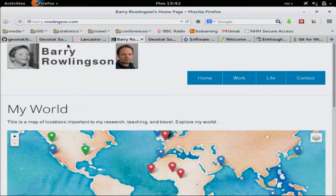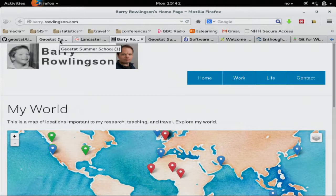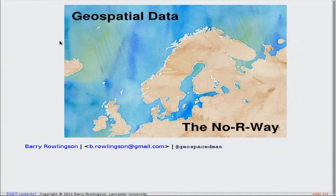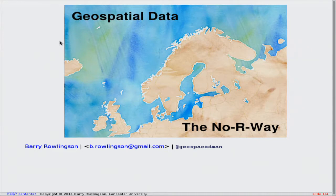I was kind of press-ganged into coming here and I couldn't think what to talk about, because Roger's been talking about vector stuff and Robert's talking about raster stuff — there isn't anything else to talk about. Everyone's going to be talking about their wonderful R packages. So I thought, let's not talk about R. I spend most of my time using R, but I use a lot of other things as well. Let's talk about the no-R way of geospatial data.